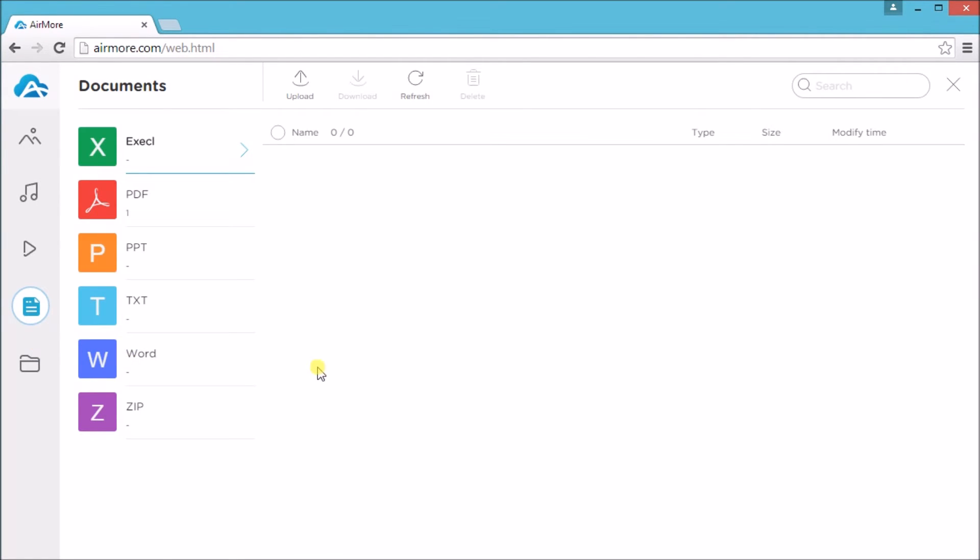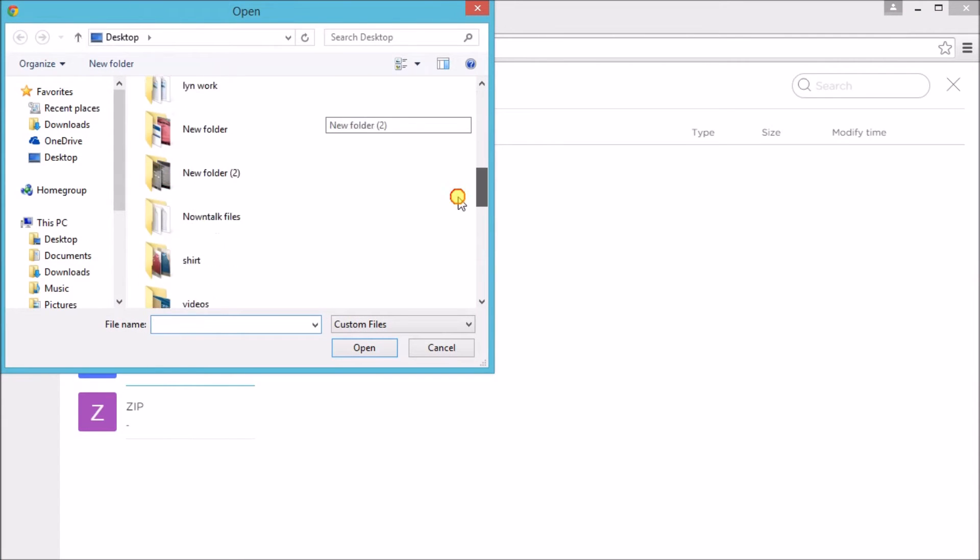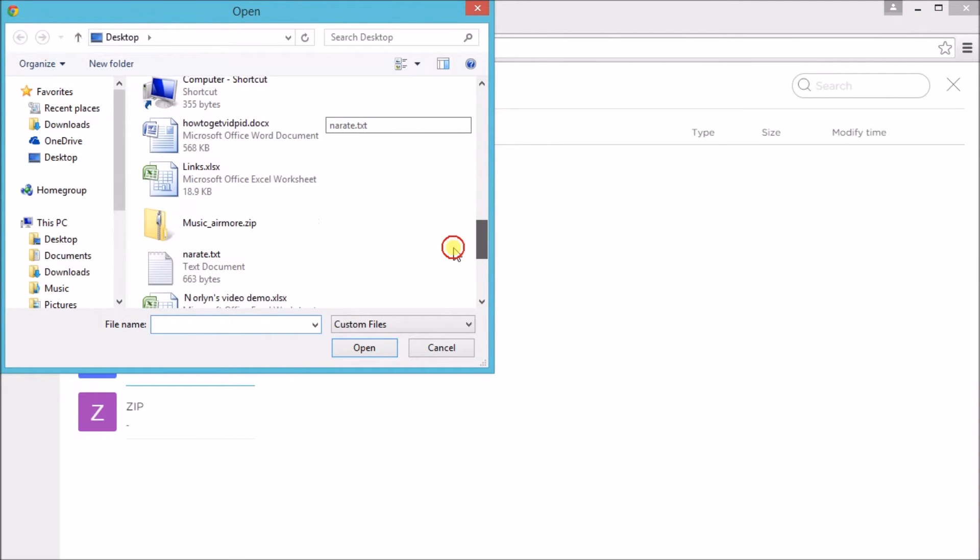Let's start on Word. Just click the Upload button so that we can upload a Word file.